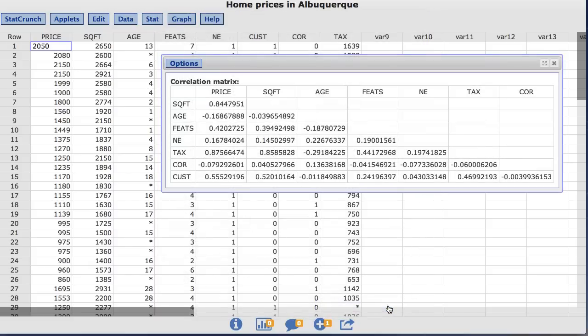The result is a correlation matrix where each cell contains the sample correlation between two variables. So for example, in the cell between price and square footage, an approximate value of 0.84 represents the correlation between the sales prices of the home and its square footage.